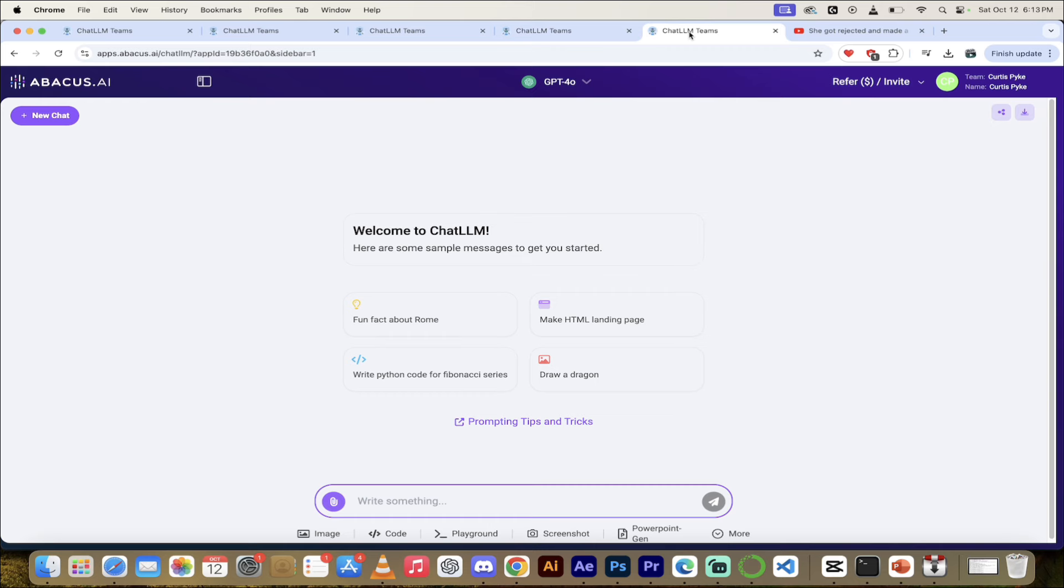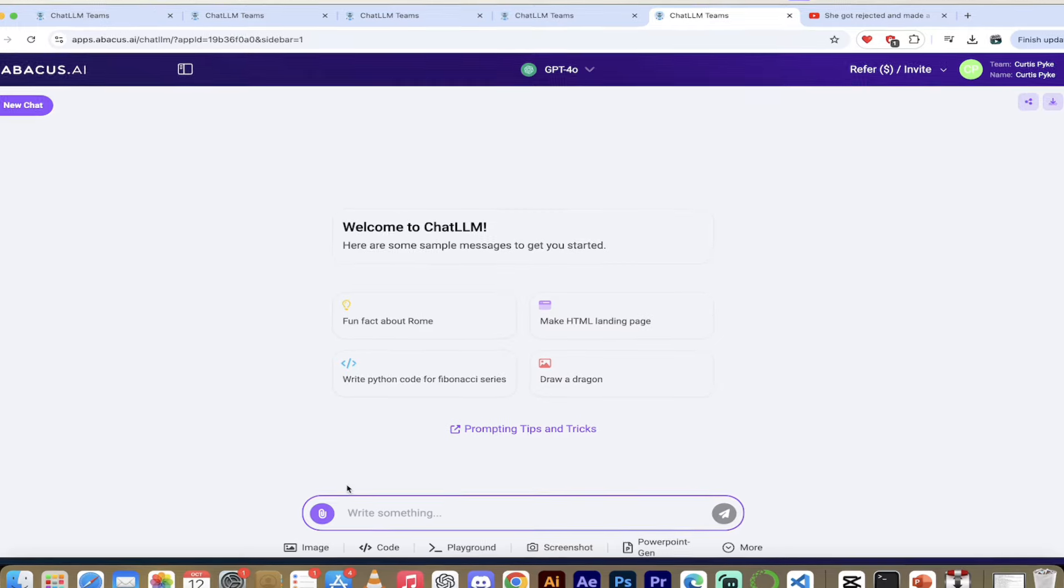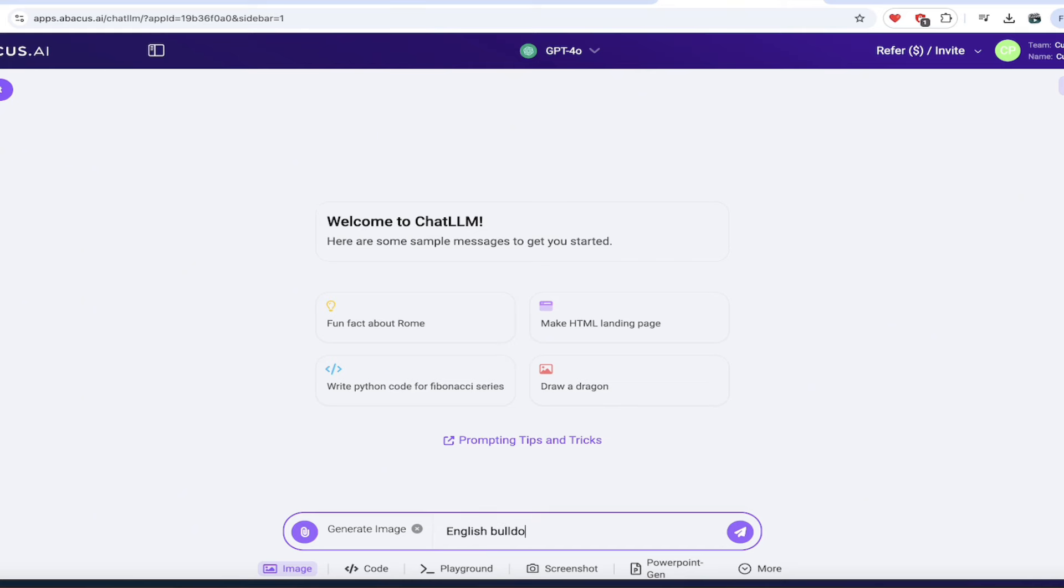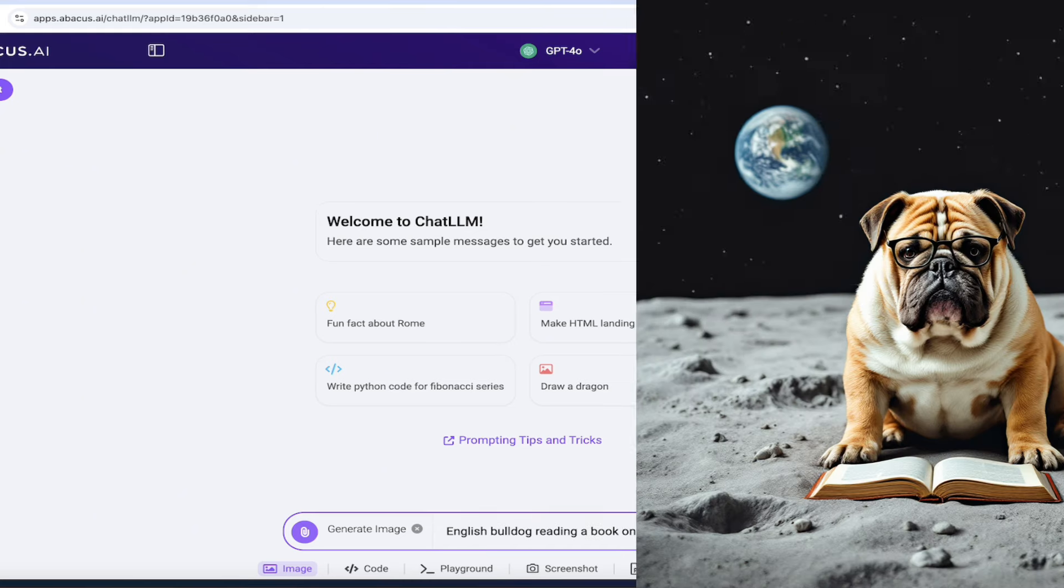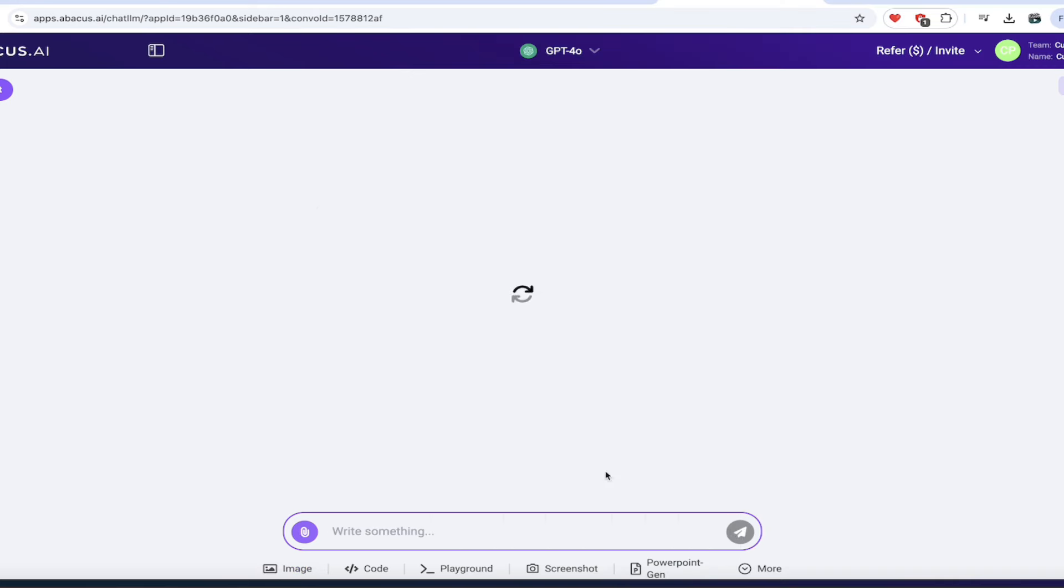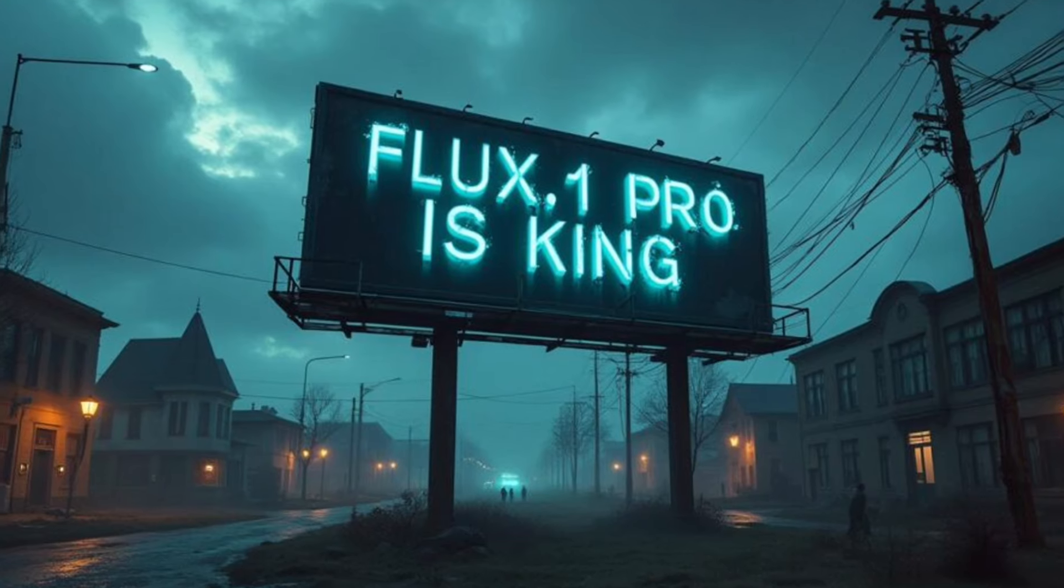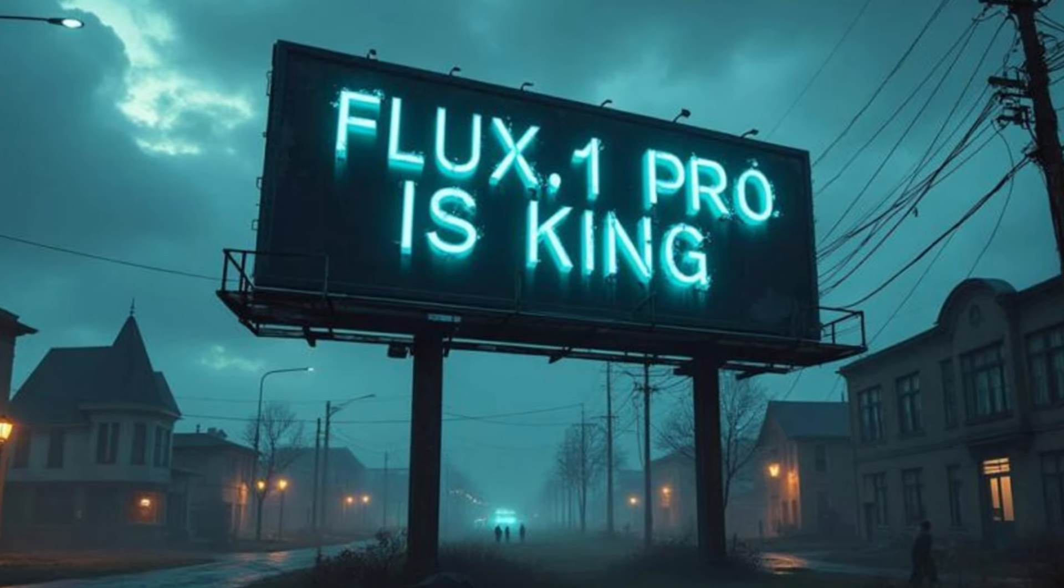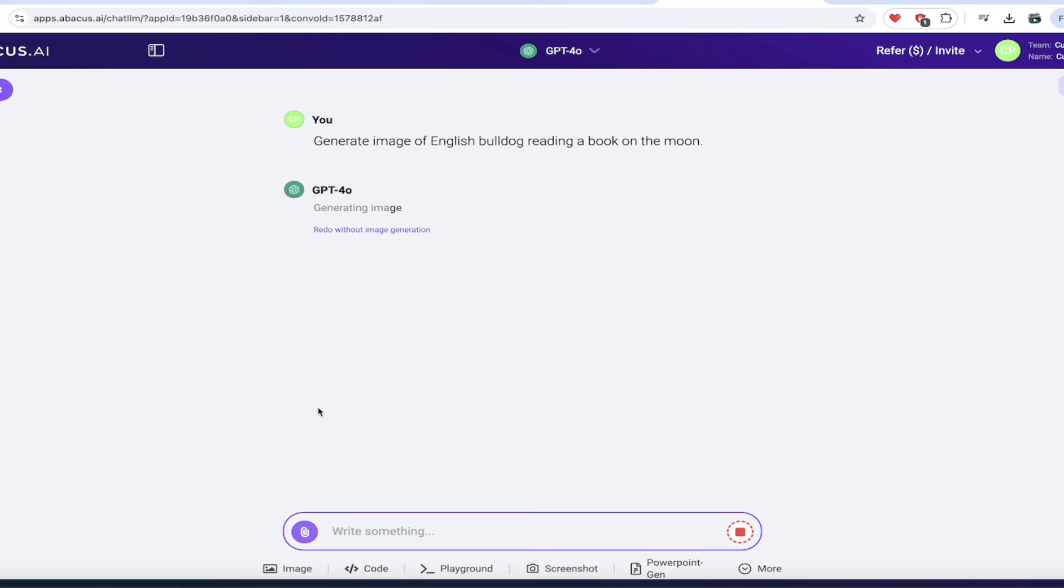And then for the last one, why not? Let's do one more thing here. Let's go ahead and open this up here. And have we done an image generation yet? Let me think. No, we haven't. Let's go ahead and do an image. I'll click on image and then I'm going to do English bulldog reading a book on the moon, something like that. Having some fun here. Click on enter. This is going to use Flux 1.1 pro, which is the amazing AI image generator. All of this is happening all at once.